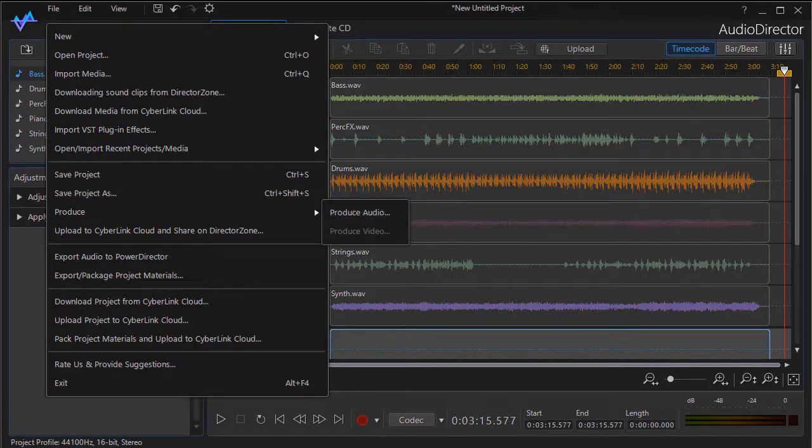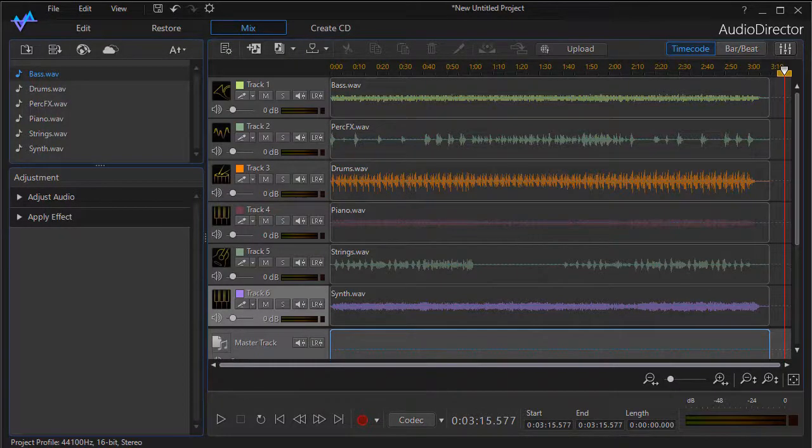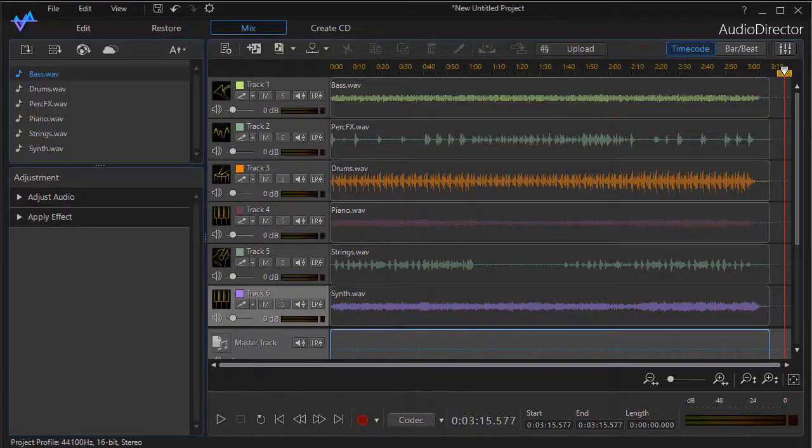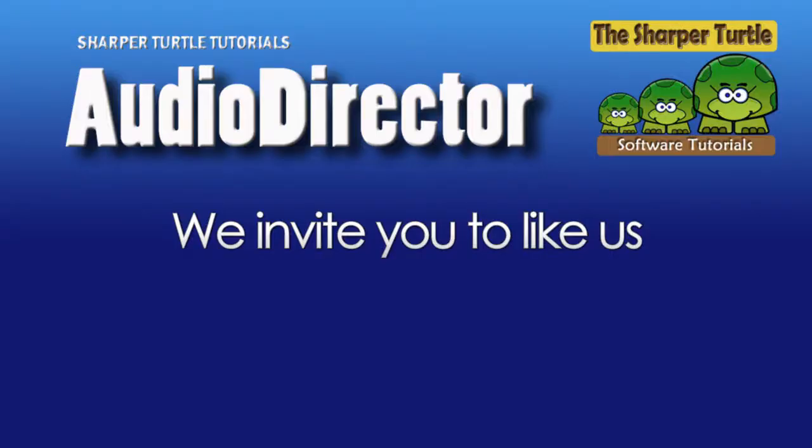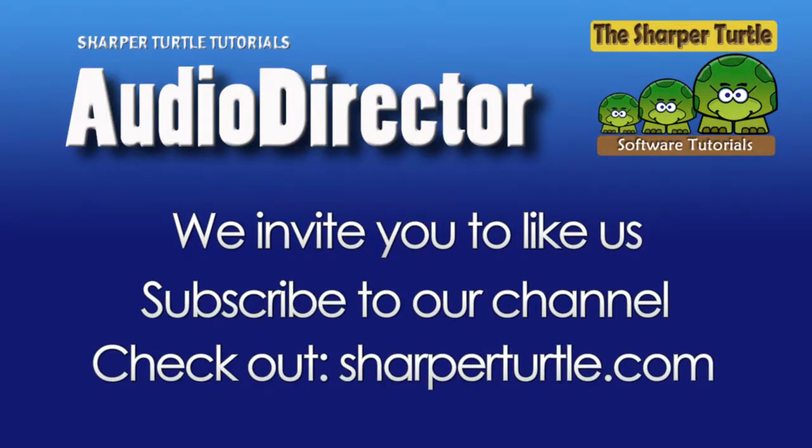We hope you found this useful as you begin to learn your way around the Mix option in CyberLink Audio Director, and we'll see you later.